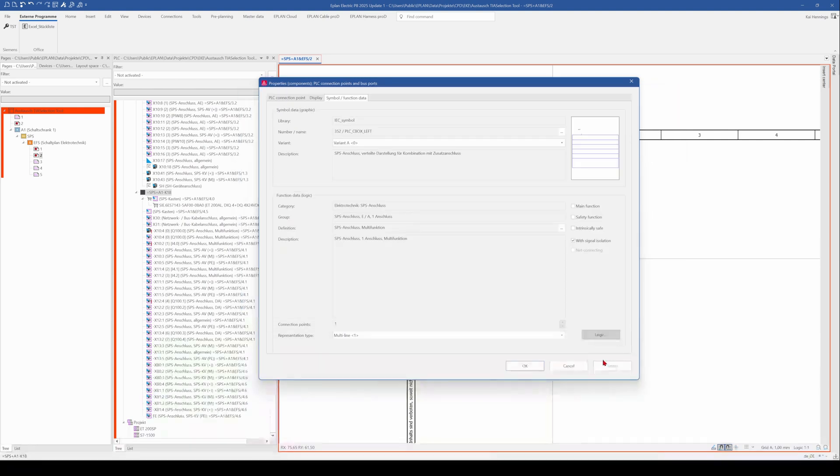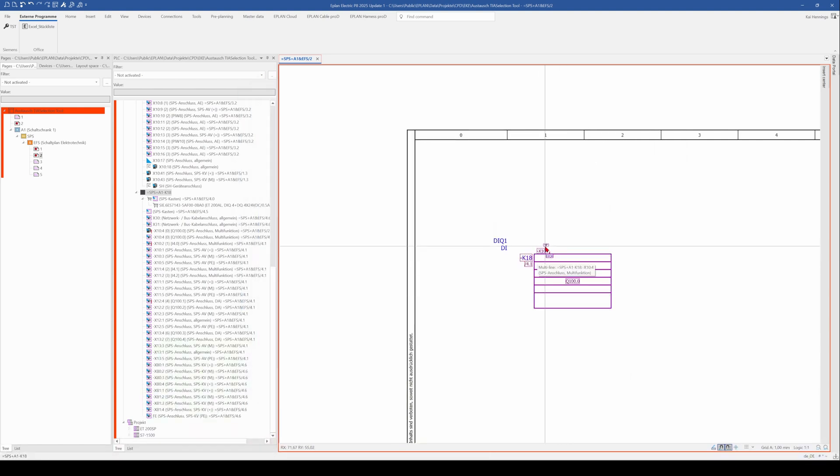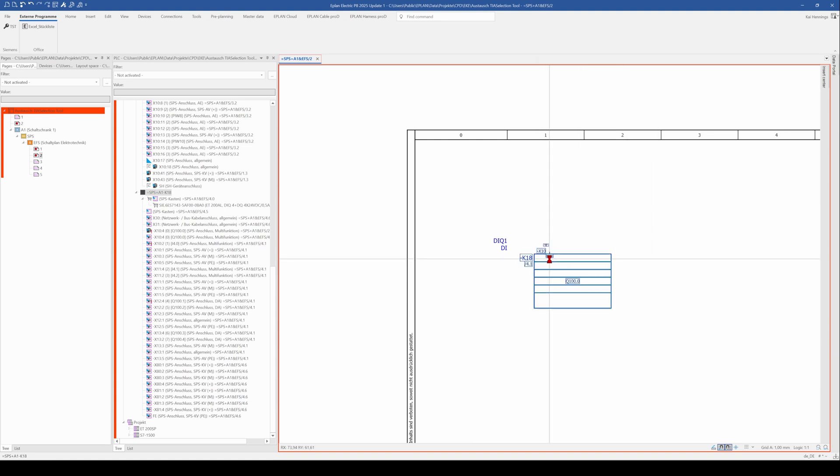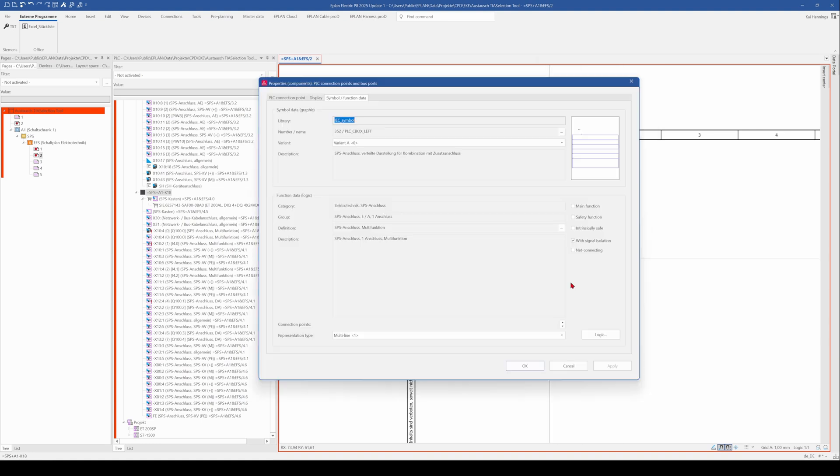By the way it's not necessary to go to properties global. It's just enough when you do it with the normal properties.